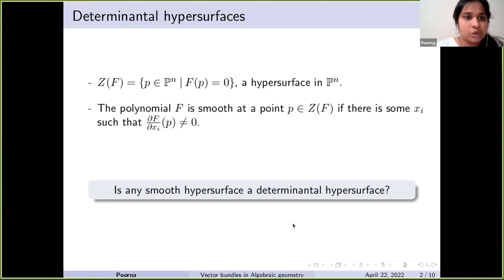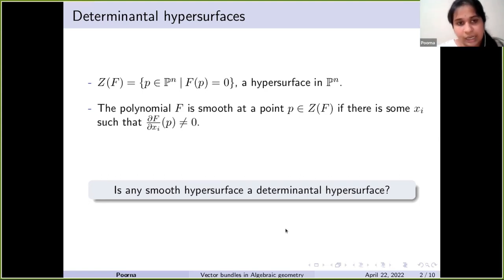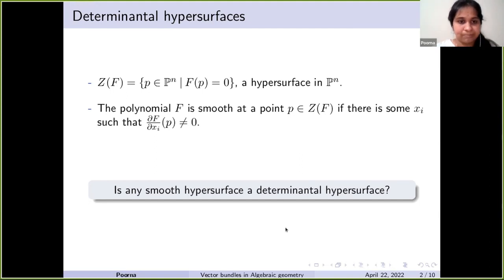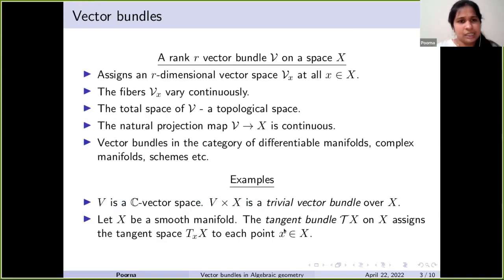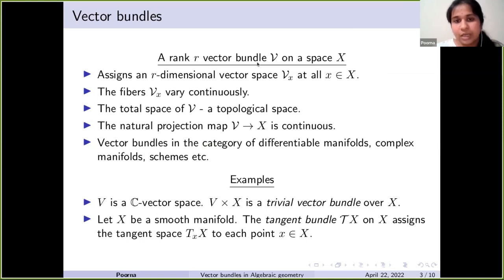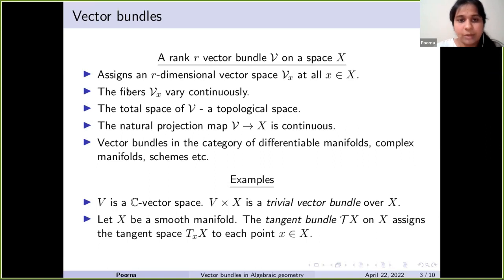As you may have guessed, the answer to this question comes through vector bundle techniques, and I'll come to it in a little bit. First, let me talk about some generalities on vector bundles — this may be familiar to most of you, but for completeness I'll run through it. A rank r vector bundle V on a topological space X roughly assigns an r-dimensional vector space Vₓ at each point x.